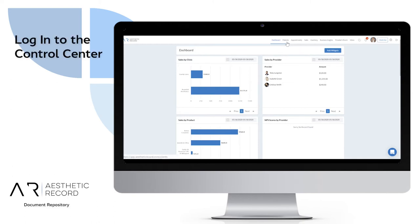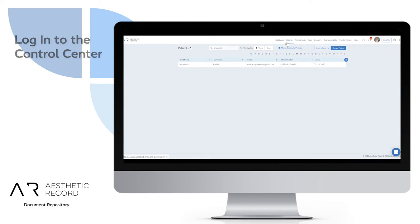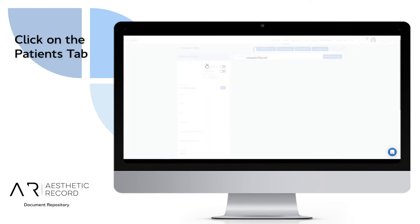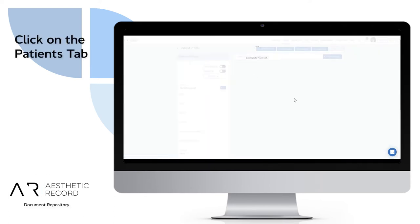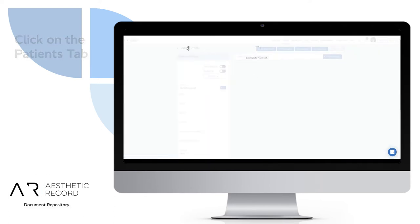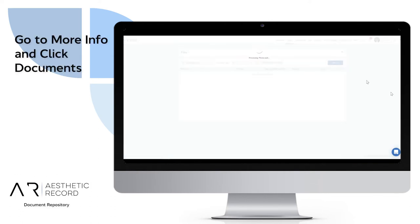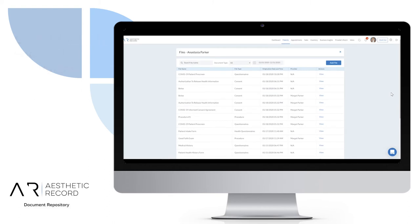For example, patient Anastasia Parker is coming in for treatment tomorrow. I'm in the web control center in her patient profile. I go to more info and click documents. I'm now inside of her document repository.